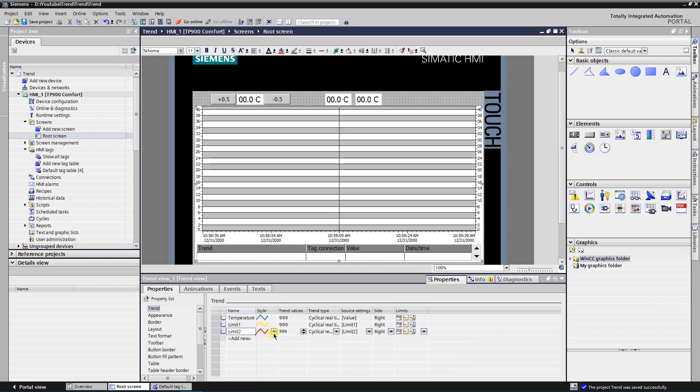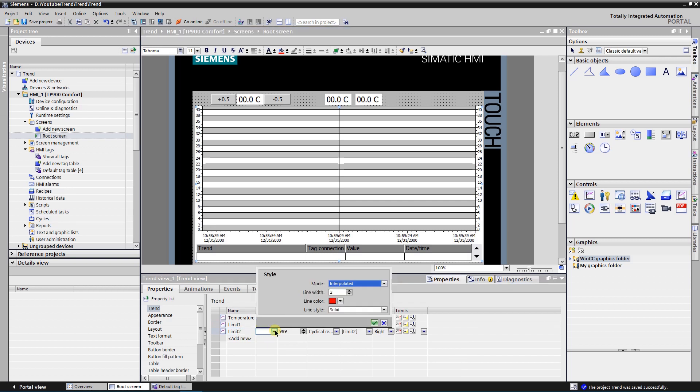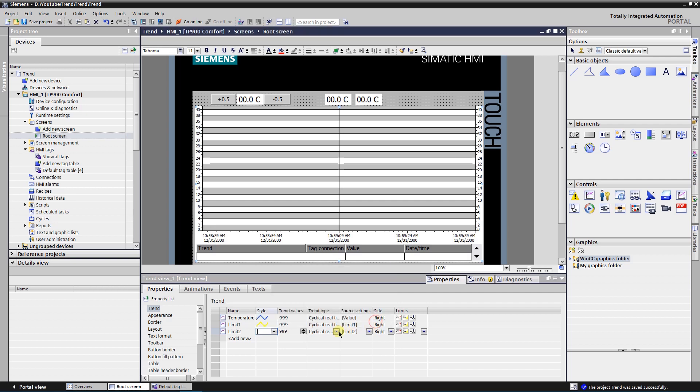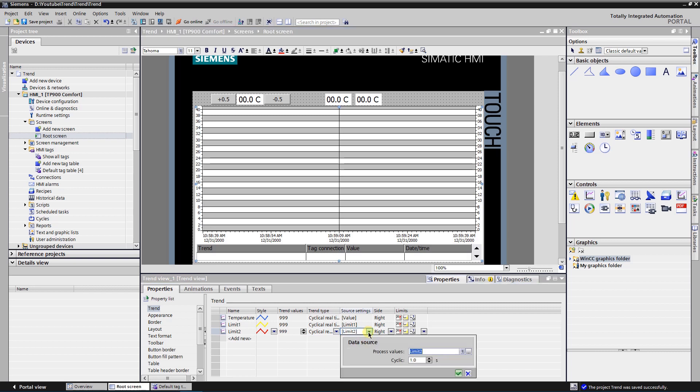For limit 2, select color red. Source value: limit 2.